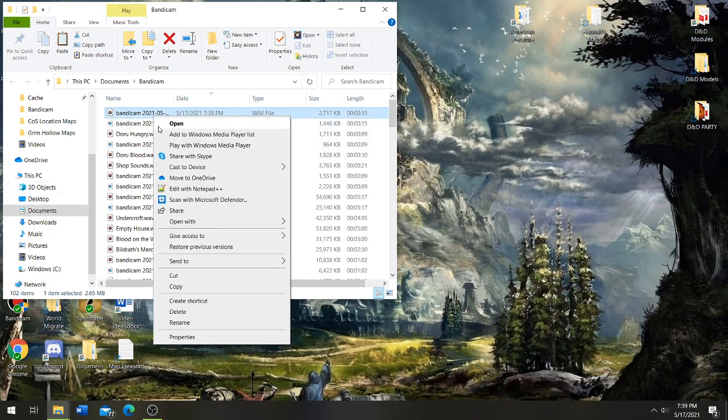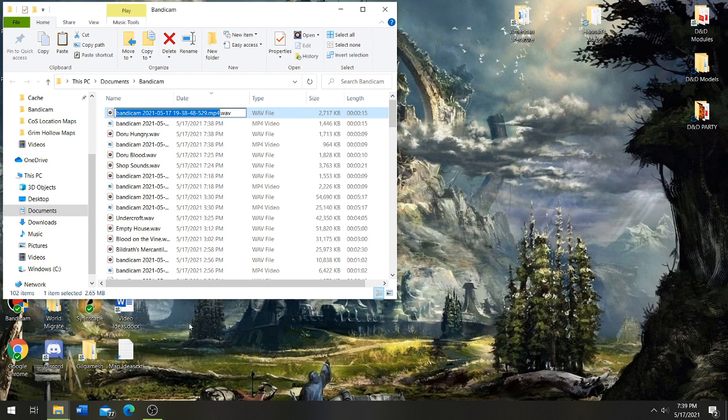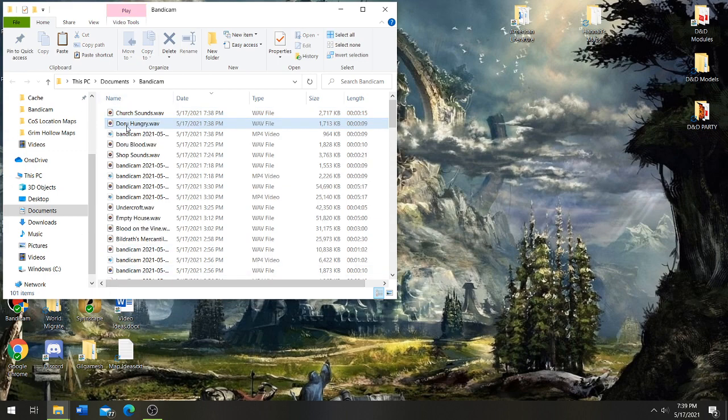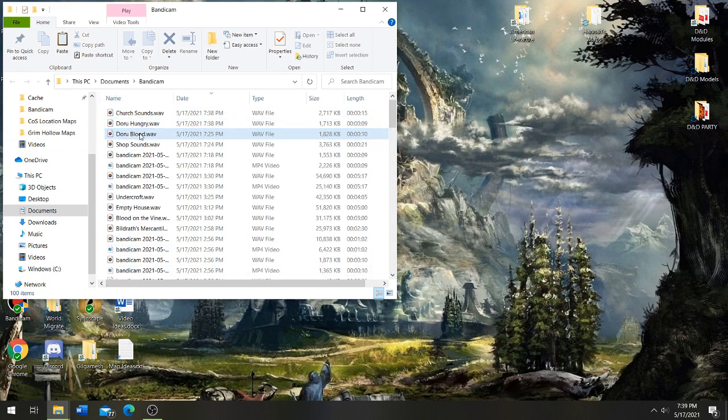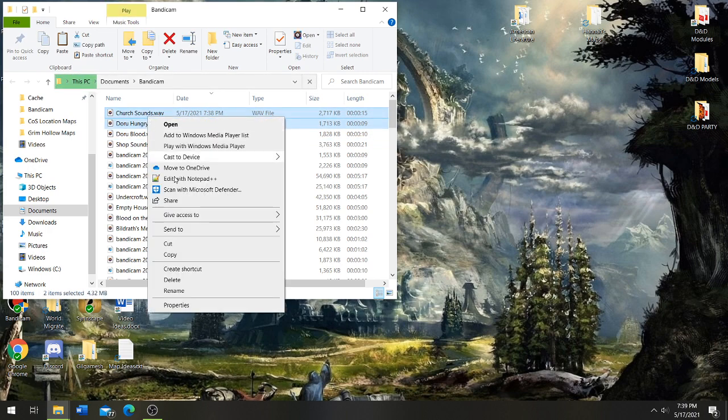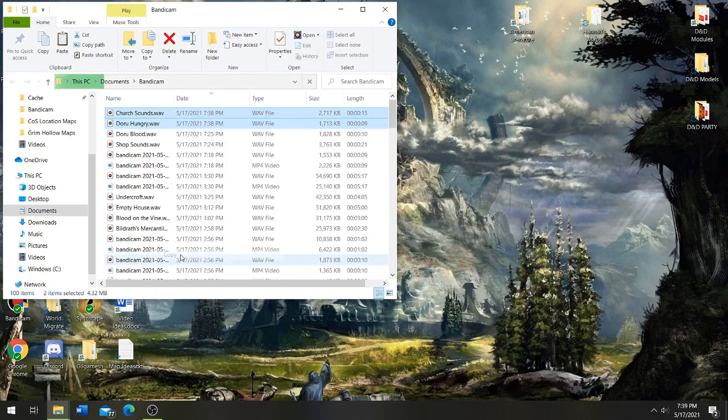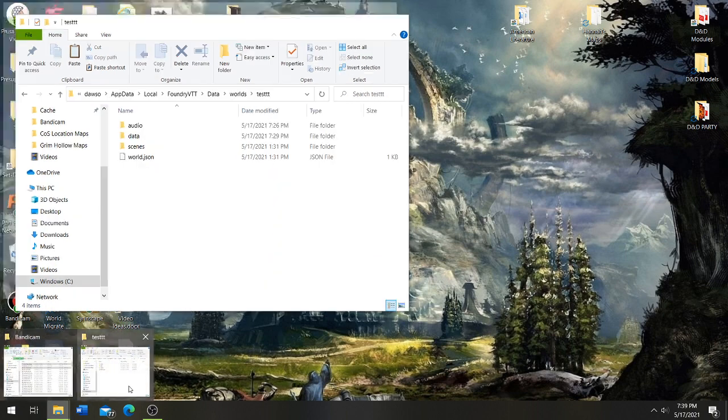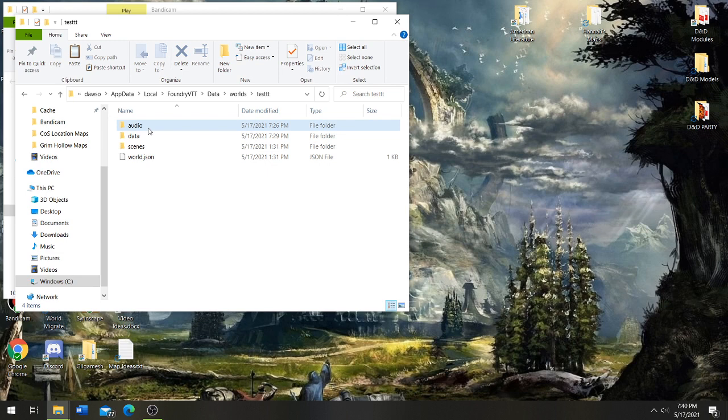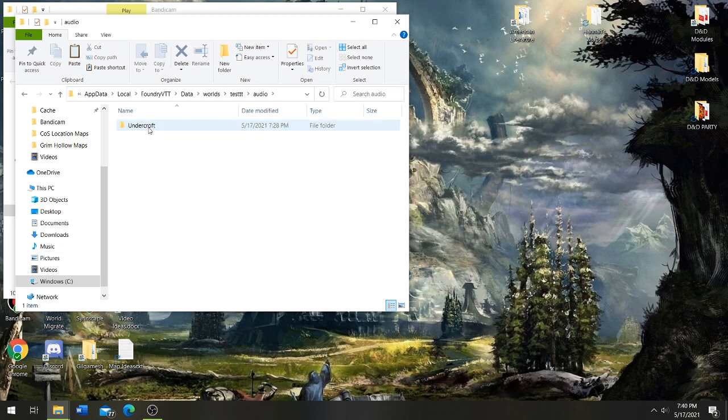All right, so once I'm done with that I usually delete the mp4 videos because I don't want them to get mixed in. Once I do that, I'll take these two and I will copy these and I will go into my Foundry directory. I already have it, I'm already in it right here, so what I'll do is I'll create an audio folder like this and then I'll usually break them up into several categories.